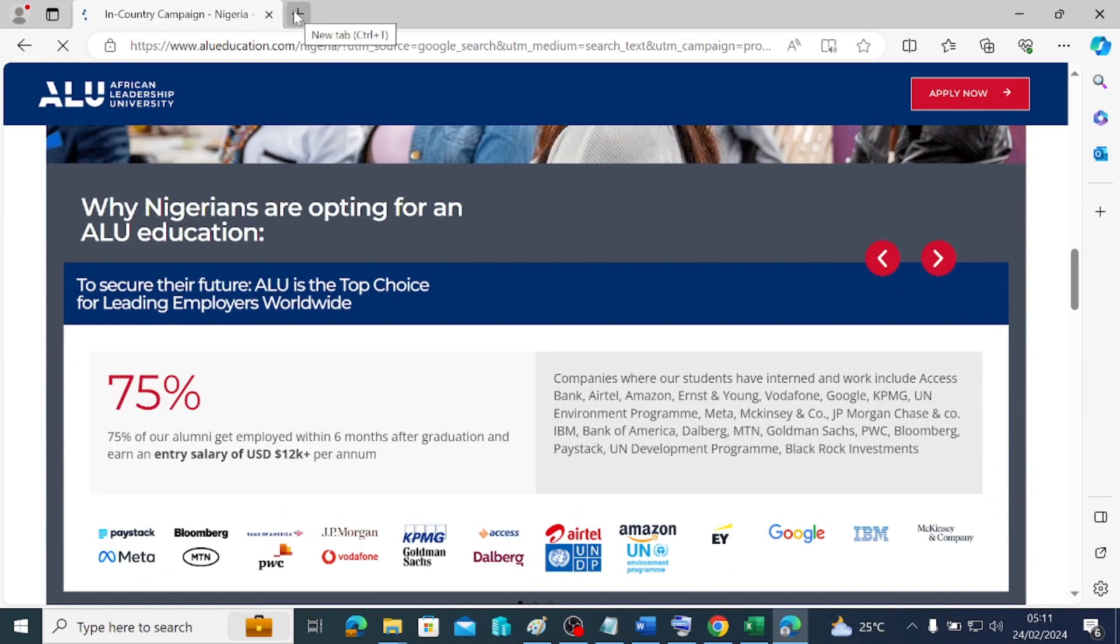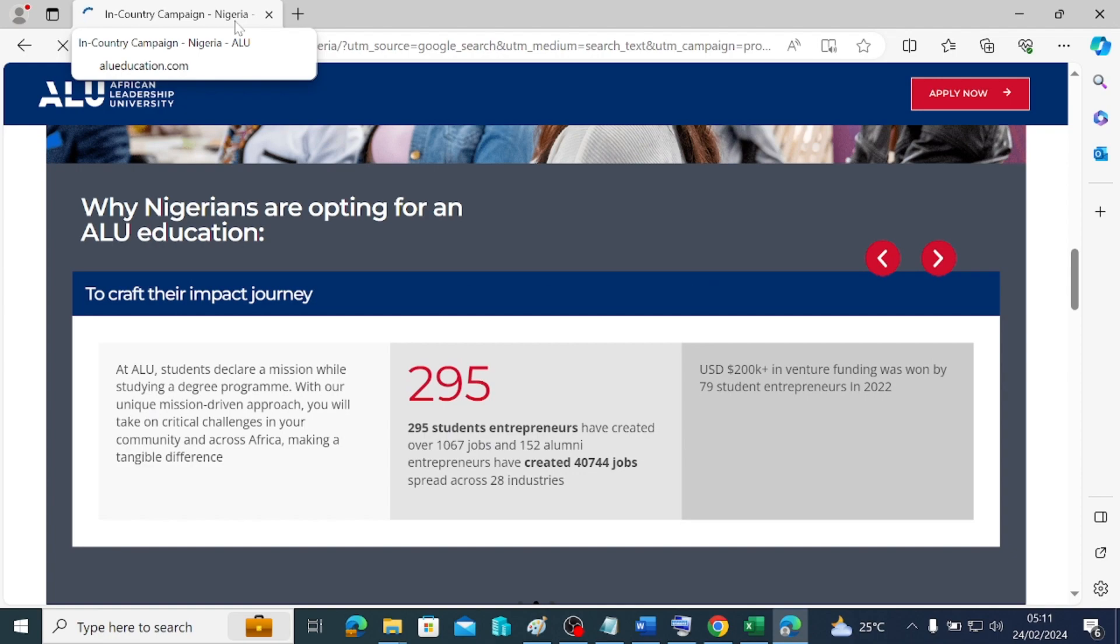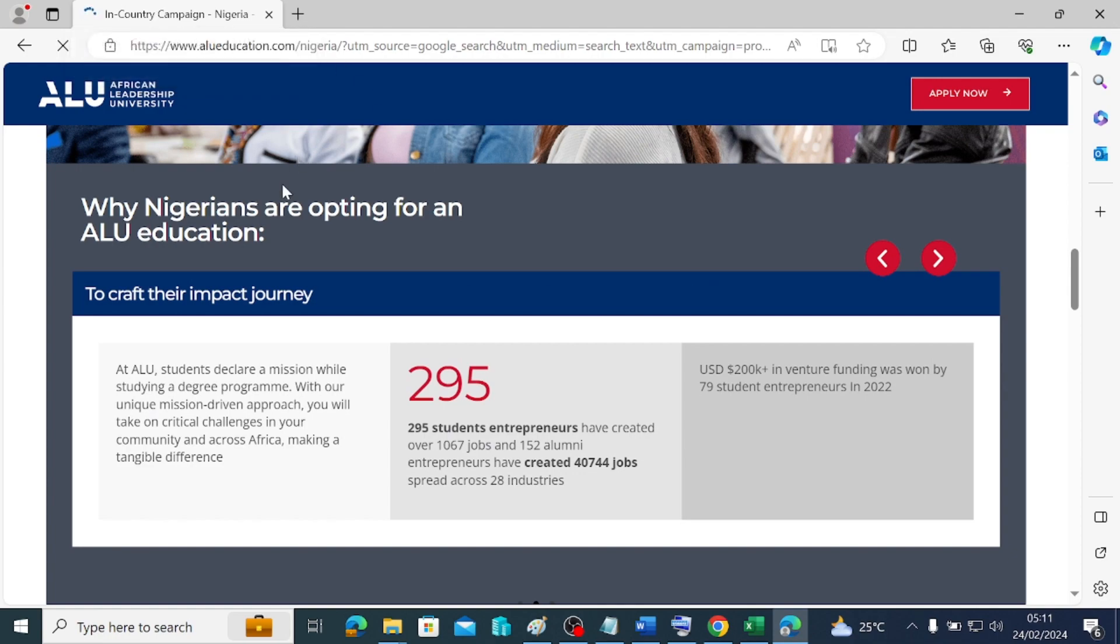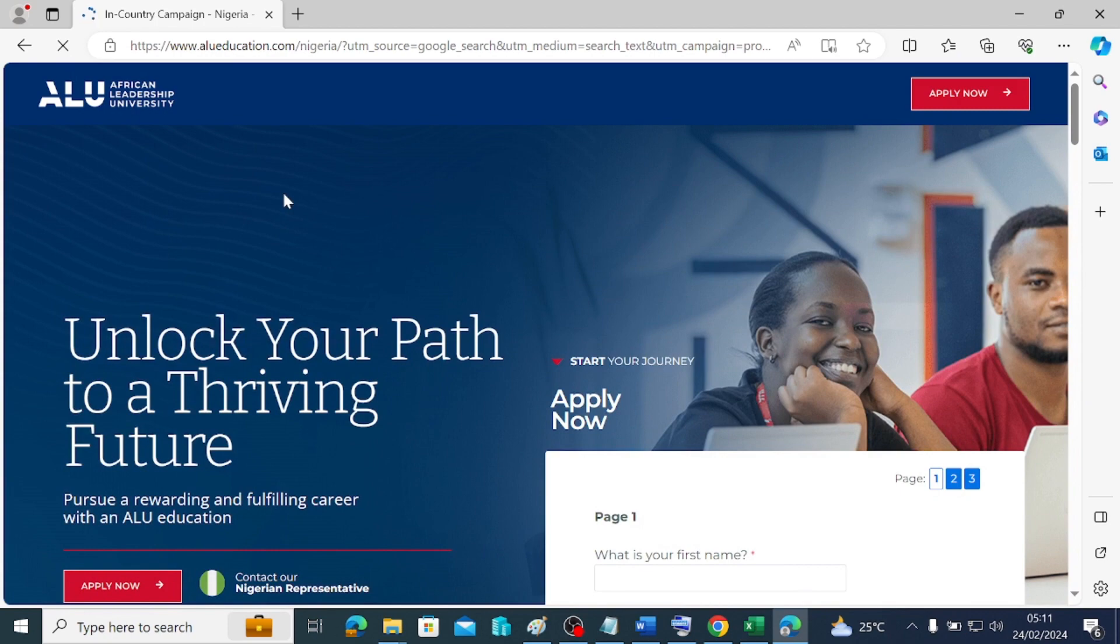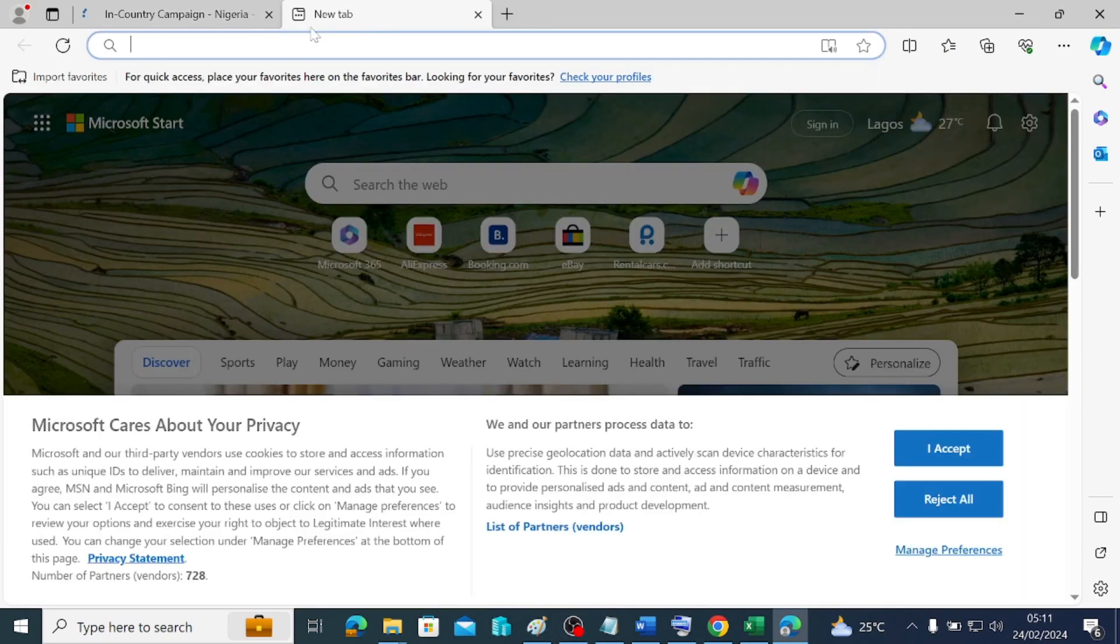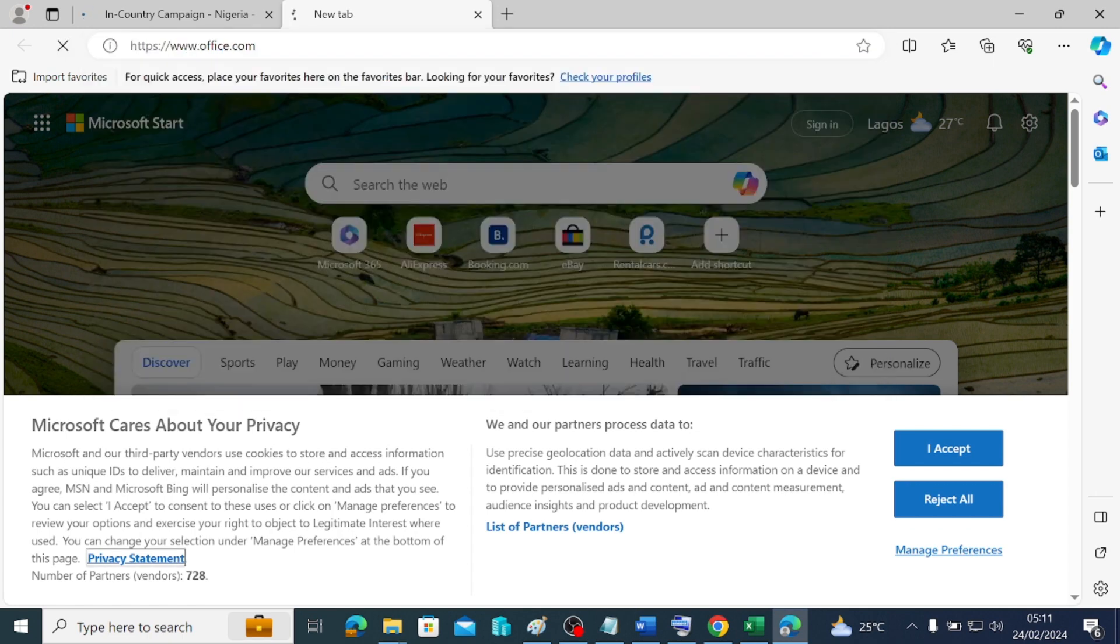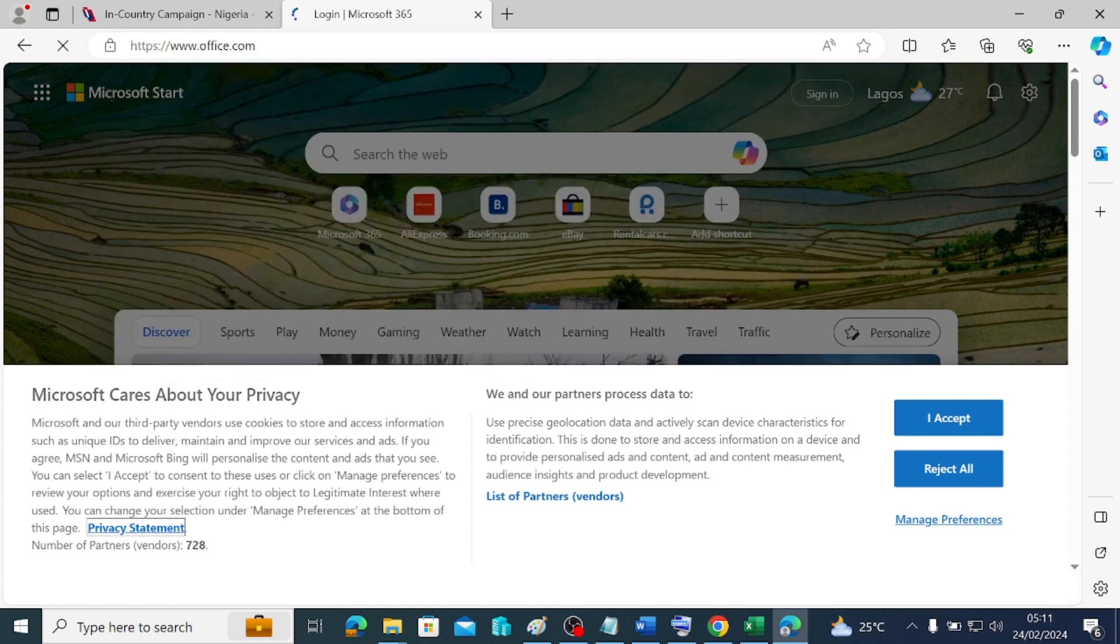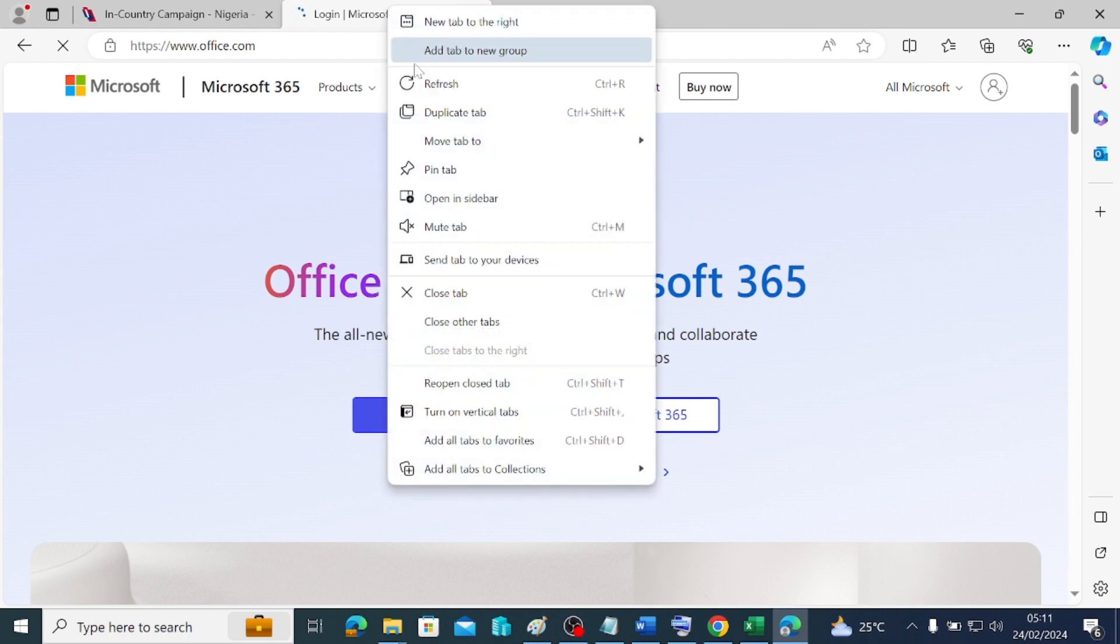The next thing is how to add a tab to your browser. How do you make sure that what you have here is still open and you are adding another tab? It's just to come here. And let's say you want to type office.com here on this other one, you can always do it.